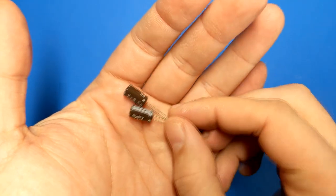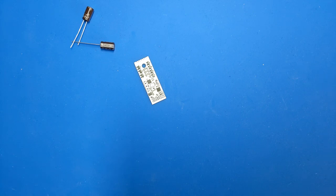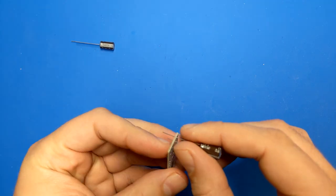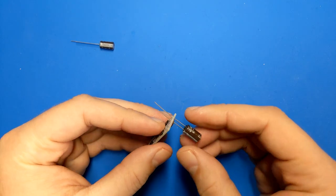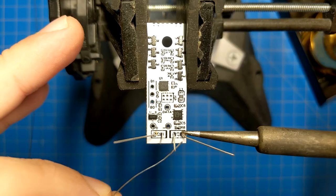330 microfarad bulk capacitors. They're just big reservoirs of electricity. So I'm just going to insert them like so. Is good.